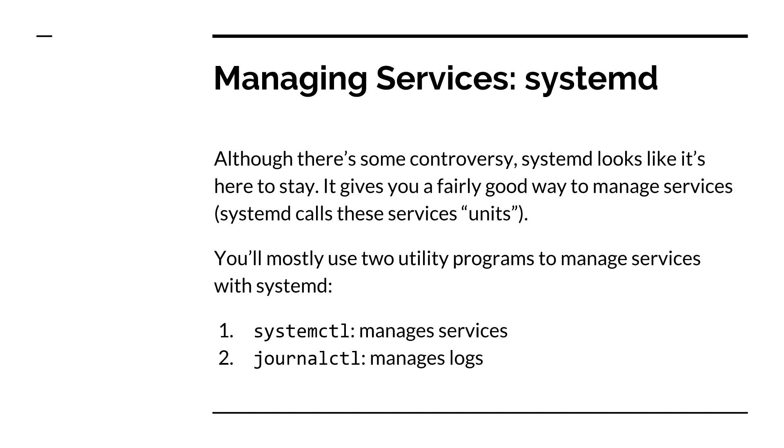So systemctl is the command which systemd gives us to manage our services. And journalctl is useful as well, although we'll be covering it less thoroughly. And that's to manage and parse your logs, the application logs, system logs, etc.